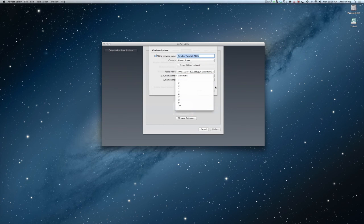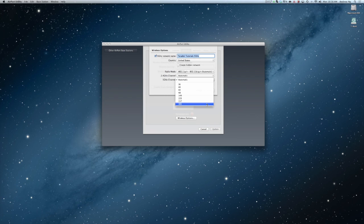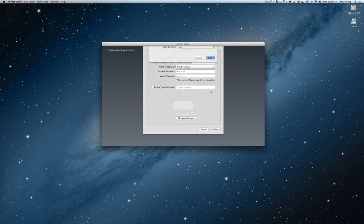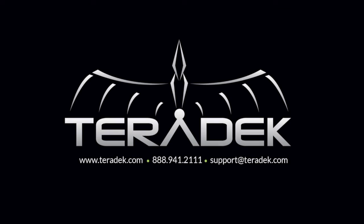Once your router is configured, you can now connect your device to the network. For more or advanced technical support, email support@teradek.com. For more information about Teradek, visit teradek.com.